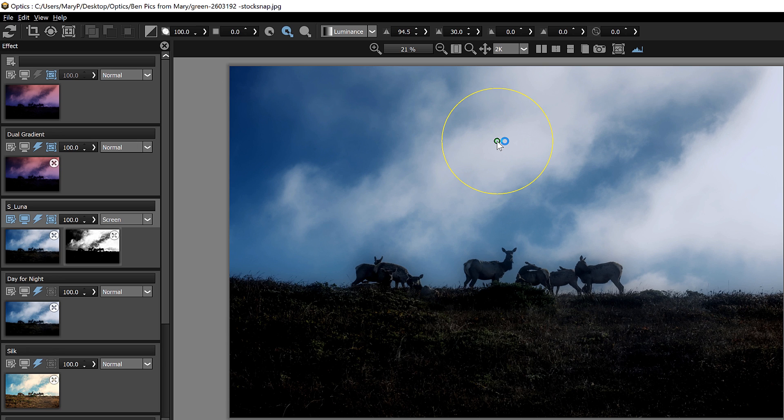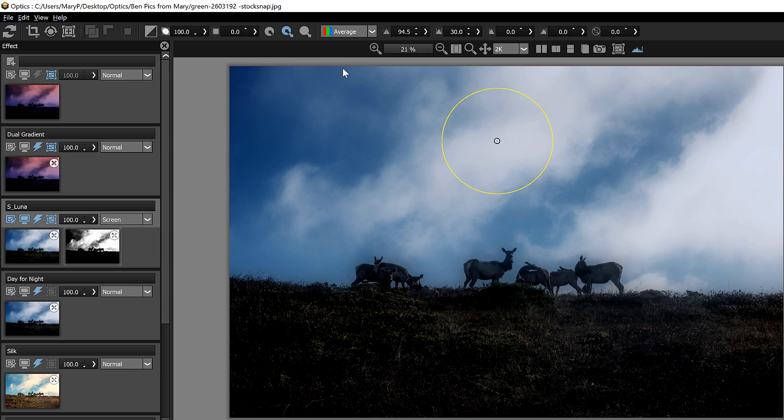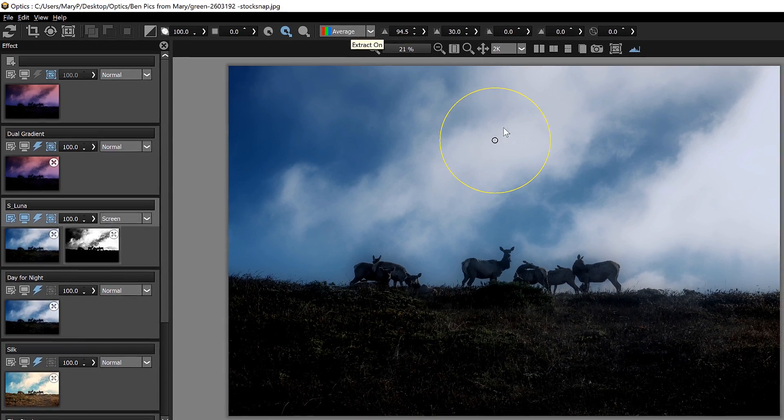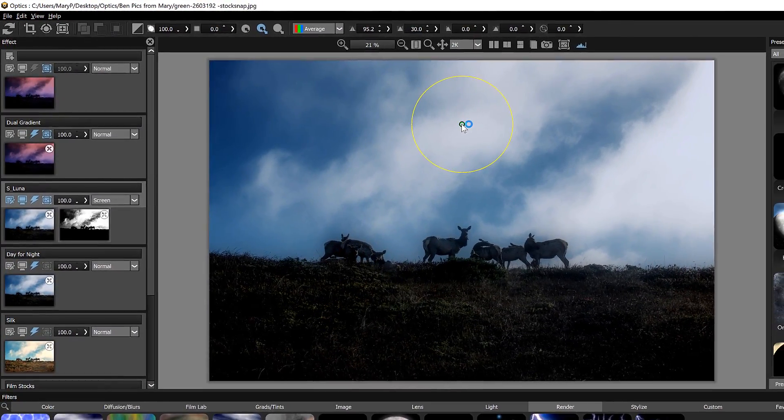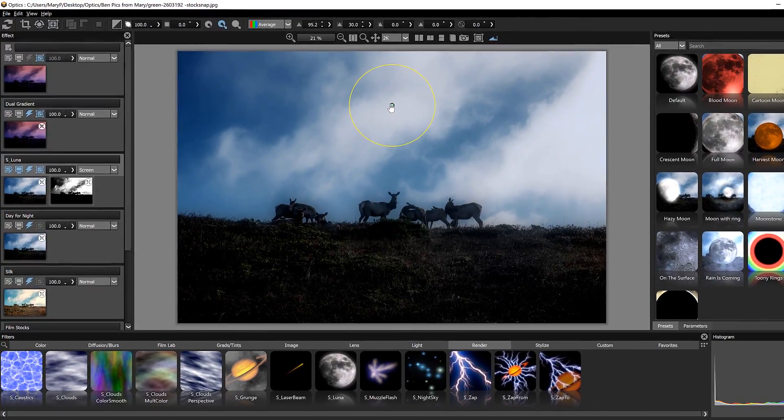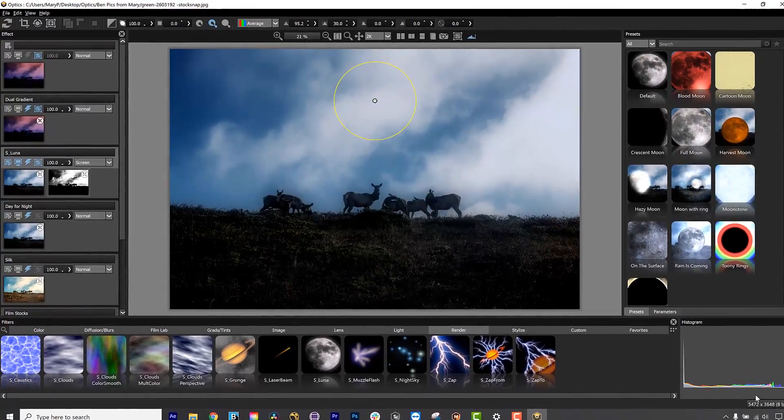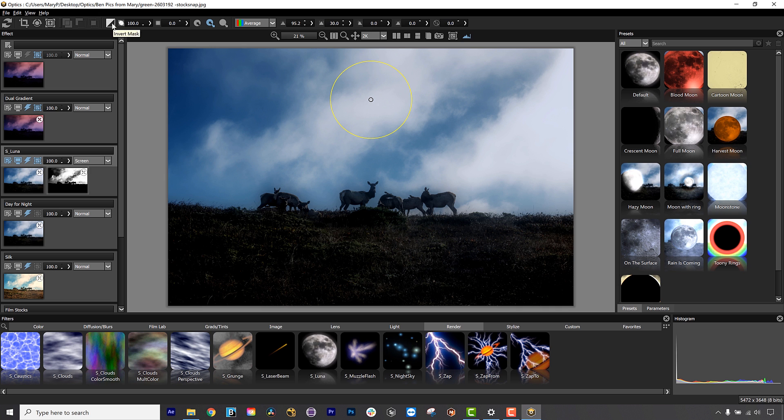It uses either hue, saturation, brightness or all of the available color channels individually or together to define a mask based on a quick stroke selection. You can then use the histogram tools to manipulate the values for the perfect mask.